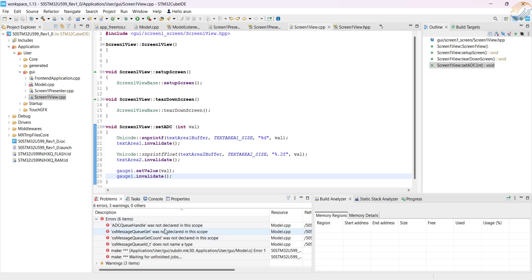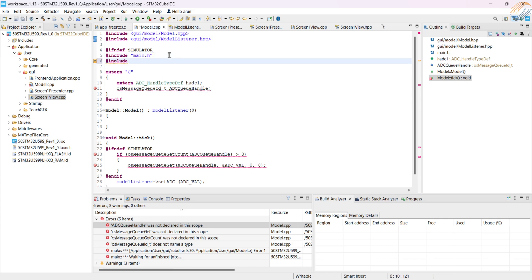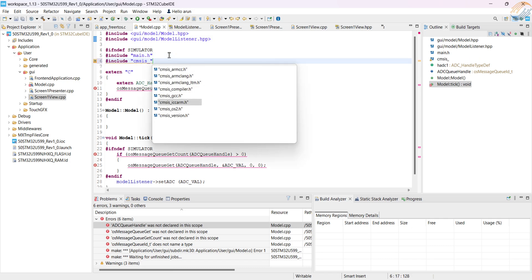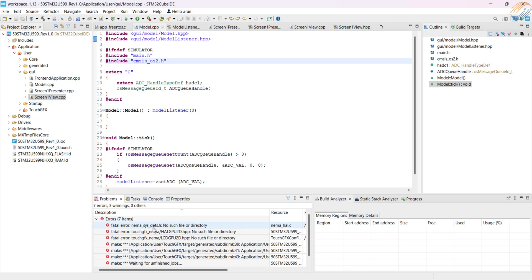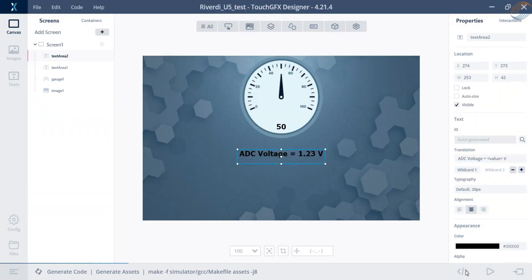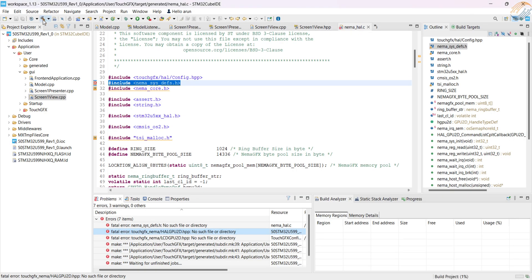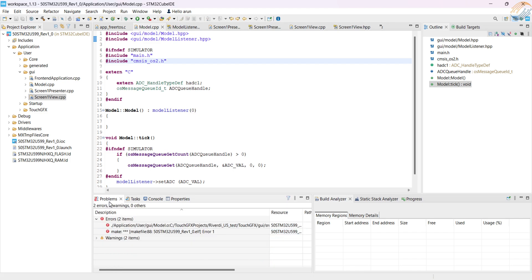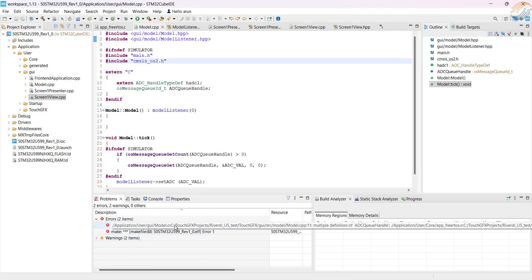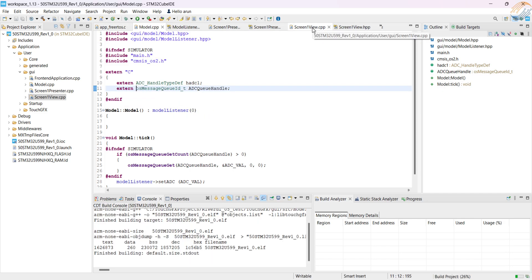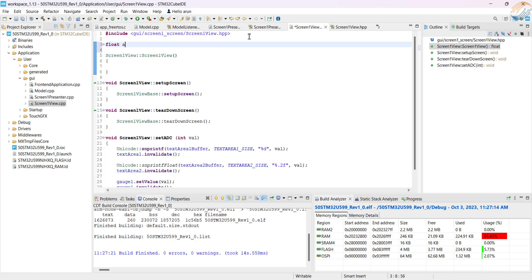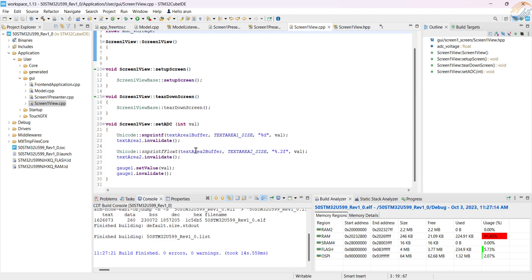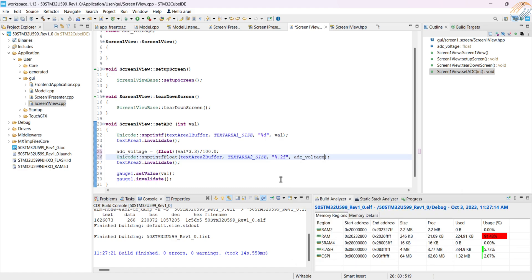There is an error for the ADC queue handle. Let's include the cmsis_os2 header file. Alright you will see these 7 errors when you build the regenerated code for the first time. To resolve it, go to the Touch GFX and regenerate the project from here. Now rebuild the project and those errors should be gone. Those errors are gone now, but we still have one error, and that is about the ADC queue handle again. It should have been an external variable. Alright all the errors are fixed. I still need to convert the ADC value to the ADC voltage. Let's define a float variable to store the voltage. A value of 100 corresponds to the voltage of 3.3 volts. So this should do the job. Alright let's flash it to the board.